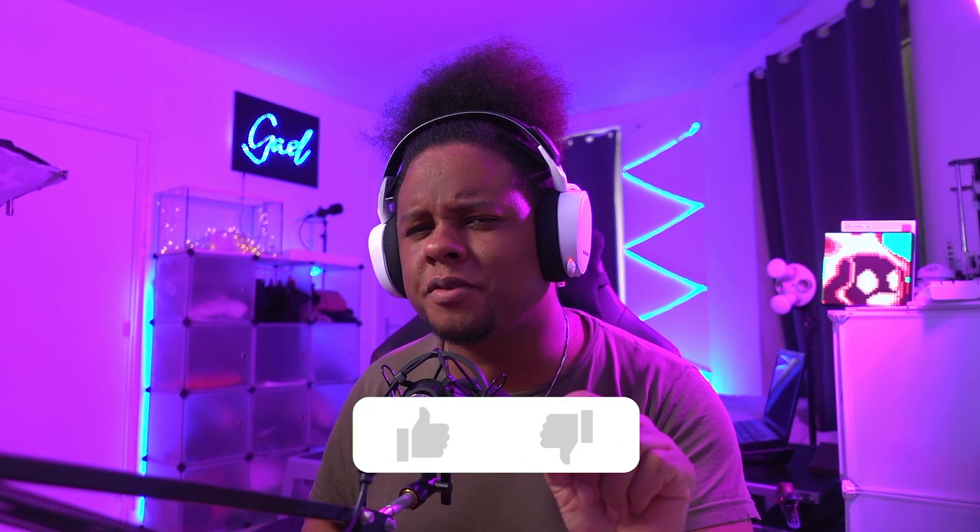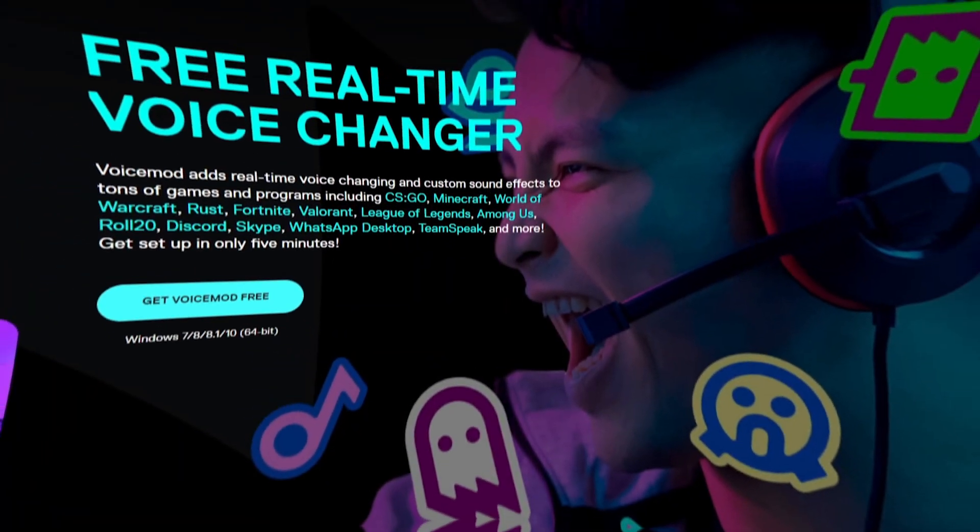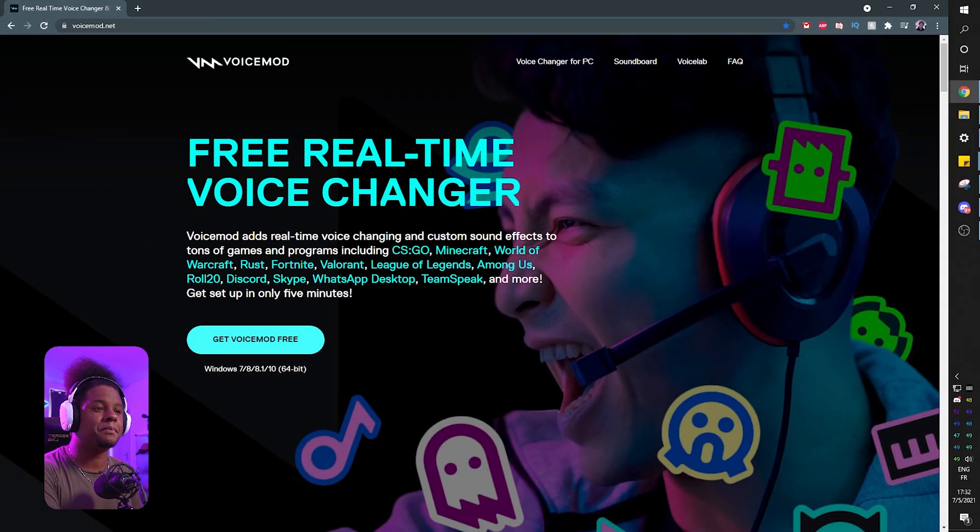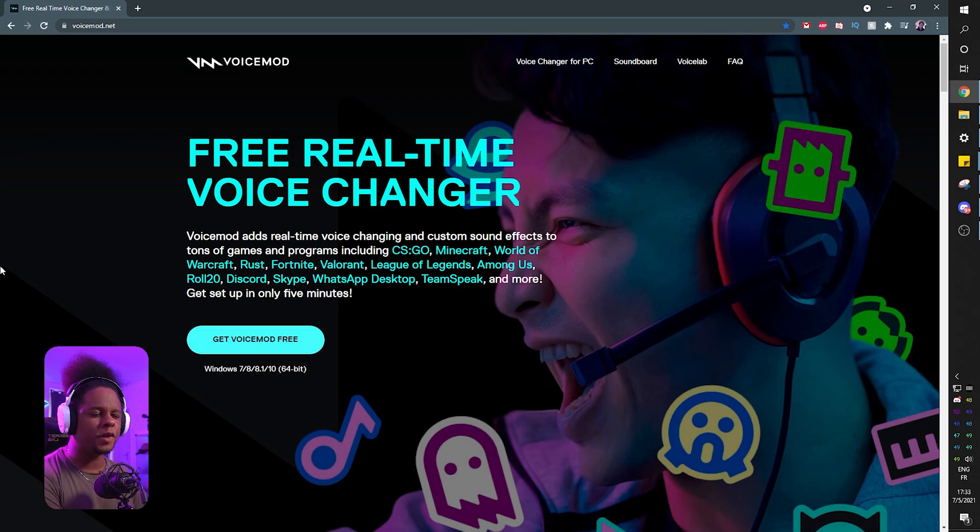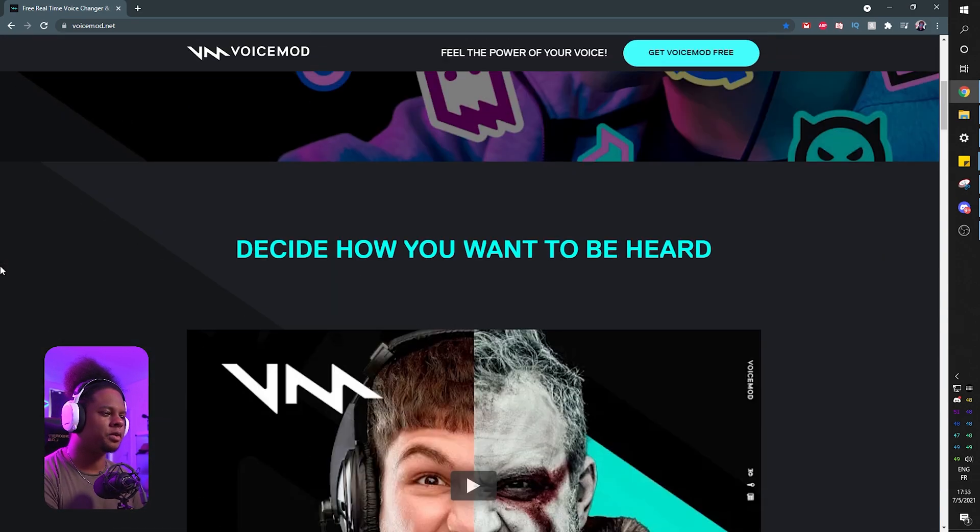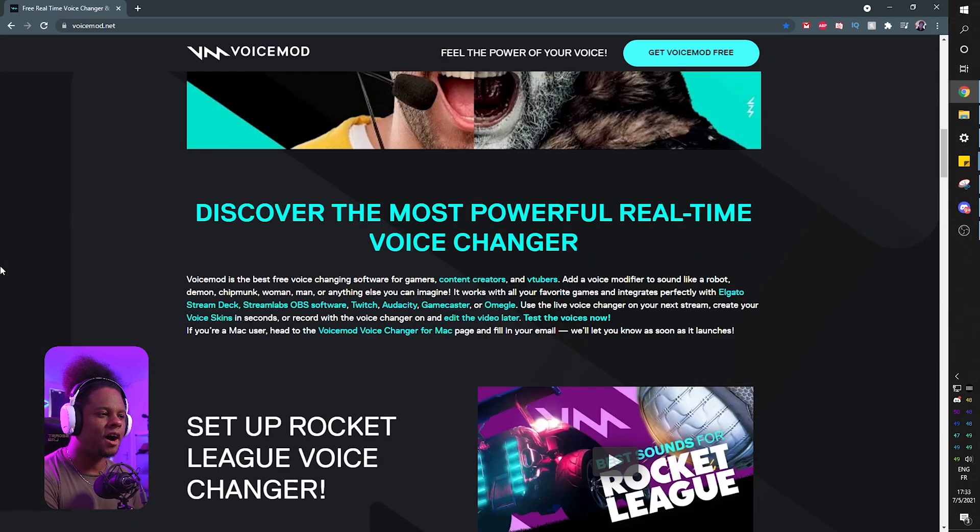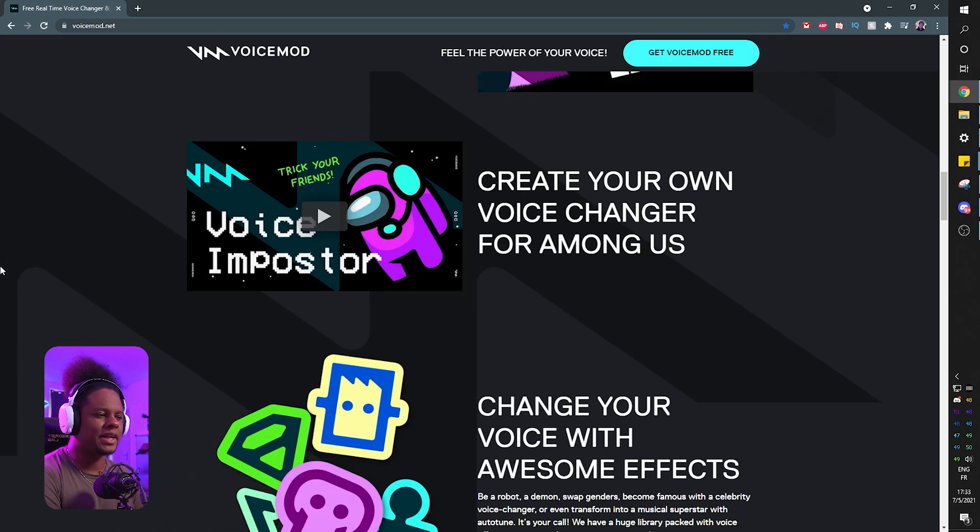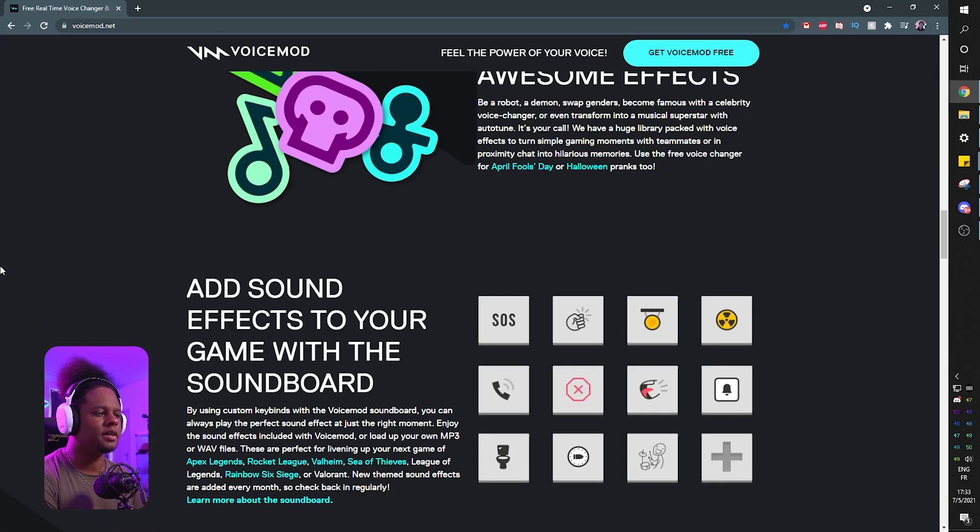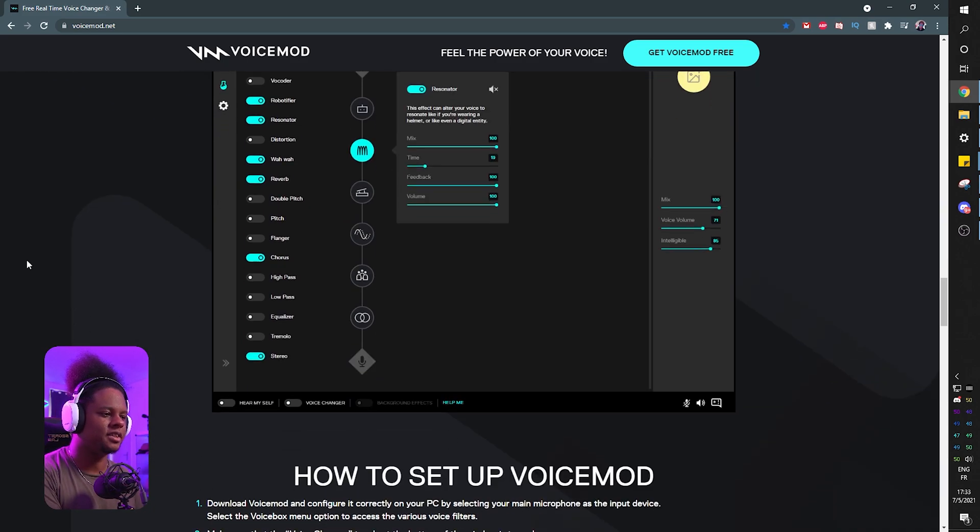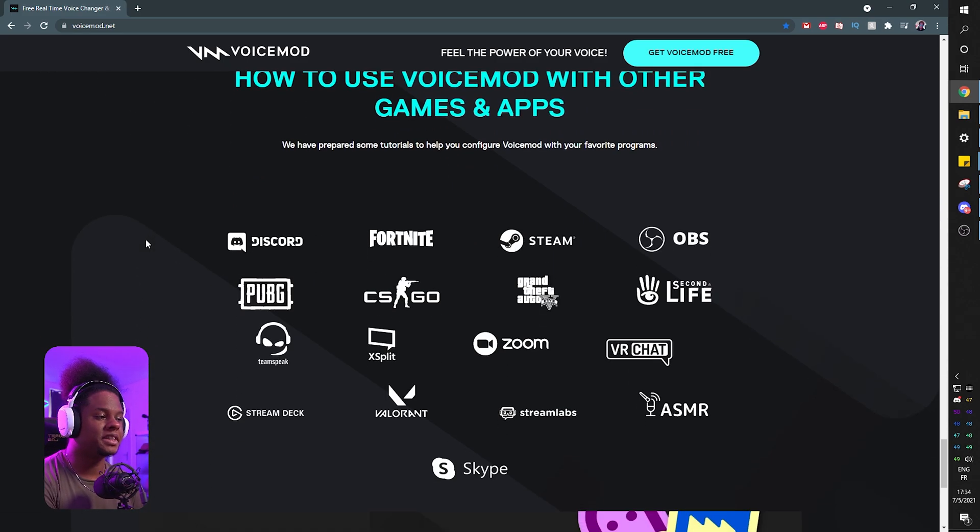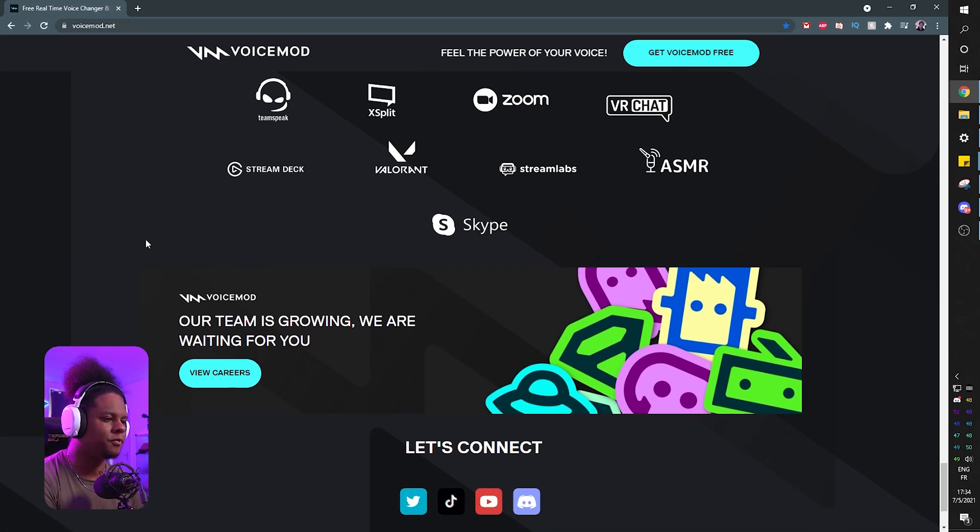But right before we start I'm going to ask you to do me a little favor. Click that like button. Now the very first step is to go to voicemod.net. On the front page you'll be able to see all the cool things that they offer. For example, they have a soundboard, they have something called the Voice Lab where you can create your own voice modification, and it has some integration with some video games.